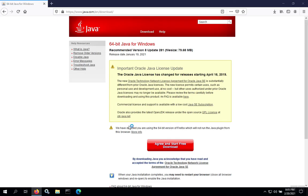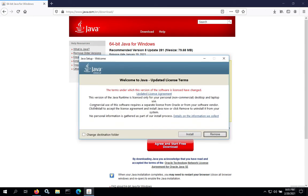We're going to click Yes on Run the Installer. And then we'll wait for the installer to start. Then we're going to click the Install button.